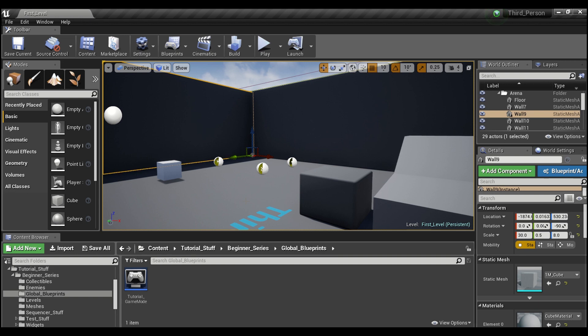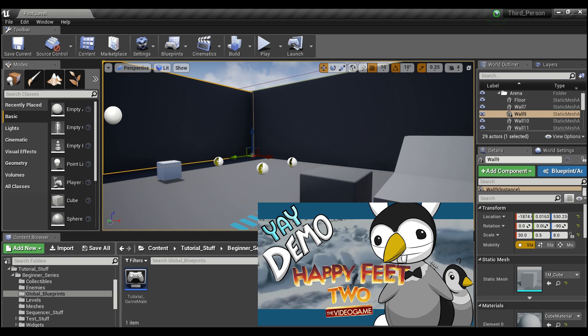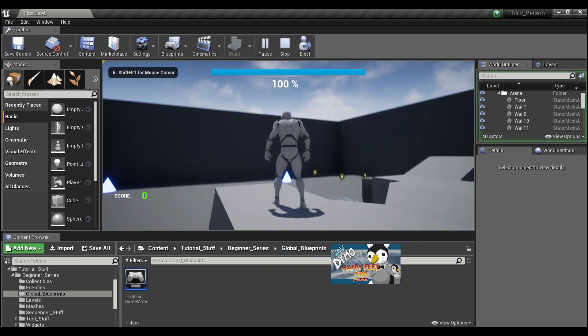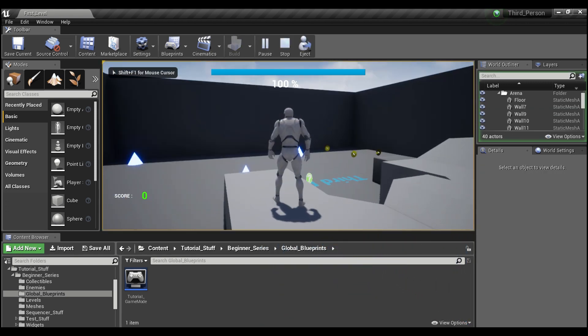Hey guys, welcome back. So today we're going to talk about the game instance. But first I want to demonstrate something for you. So let's hit play and go into our game.